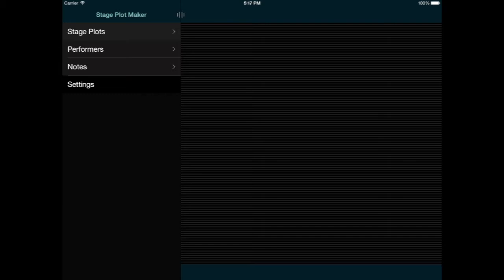First, let's start with the basic functionality. I'll click Stage Plots in the main menu, and you can see that I've already created one stage plot, but I'll tap the plus button at the top of the list to create a new one.